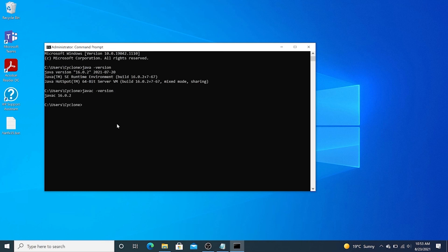Friends, that is how you install the JDK on your machine. Thanks so much for watching this tutorial. We're going to see you in the next tutorial.